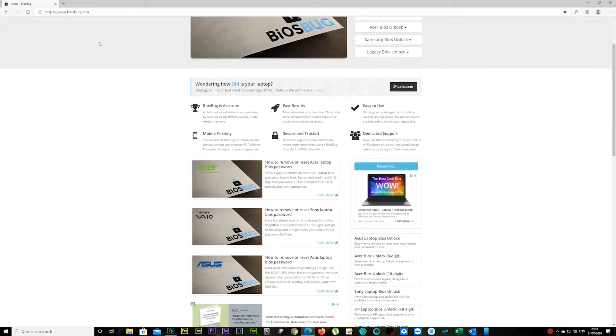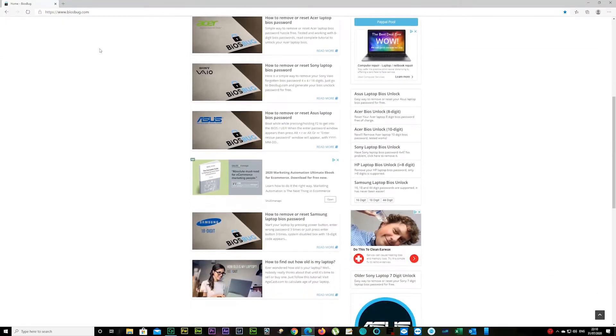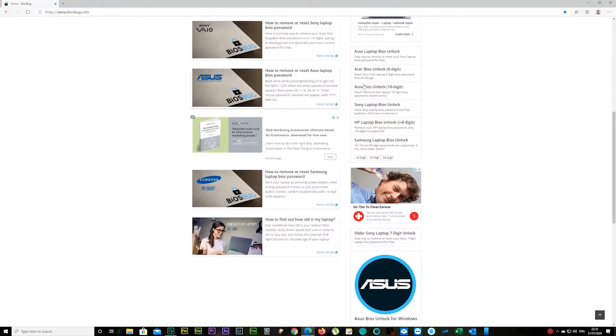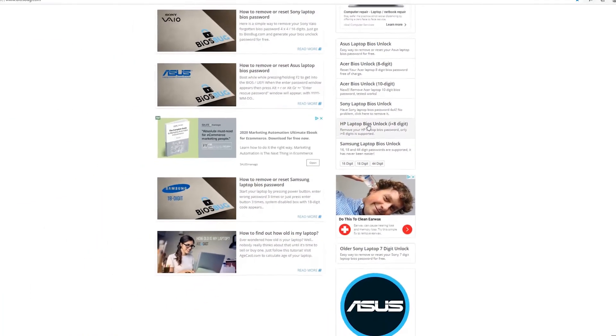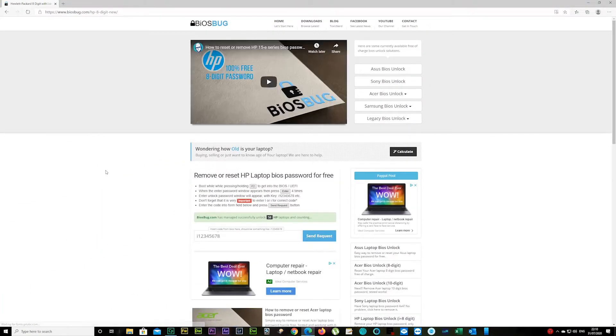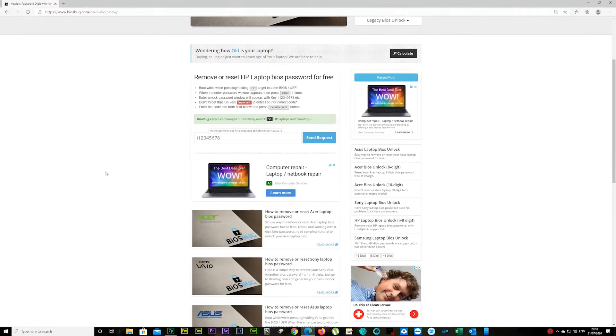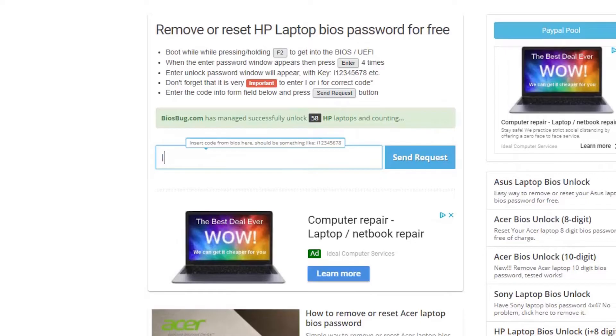Scroll down. When you see on your right there's HP BIOS Unlock 'i' plus eight digit, click on it and type in your eight digits here starting with 'i'. In my case it was uppercase I, so just make sure it's exactly the way it was on your laptop. If it's lowercase, type in lowercase.